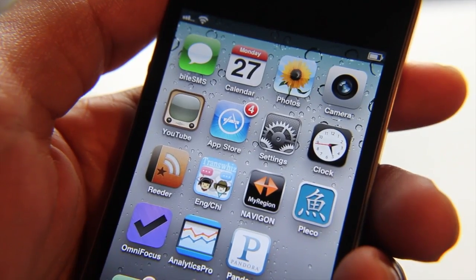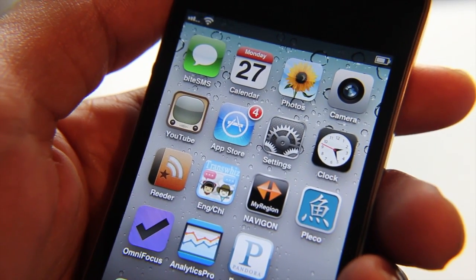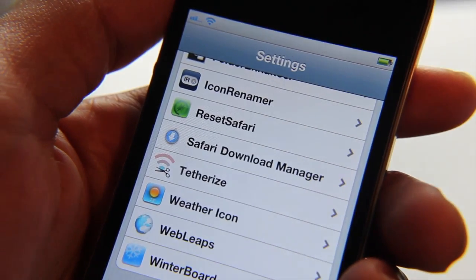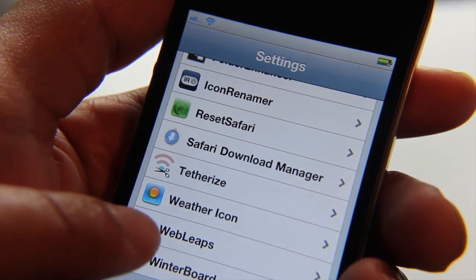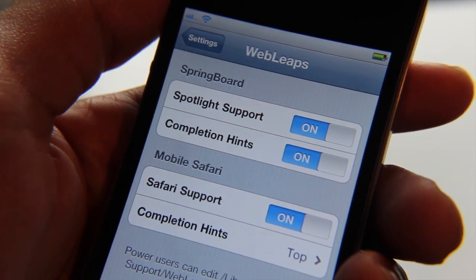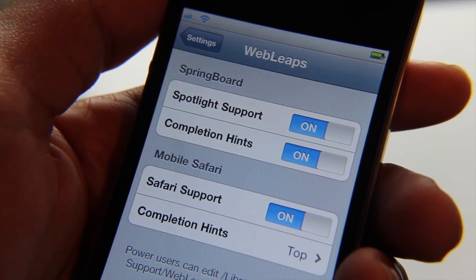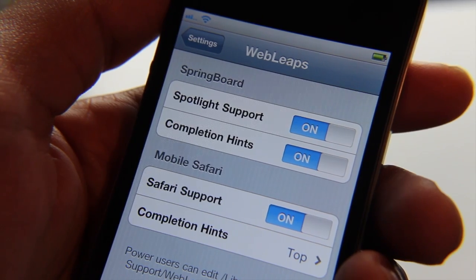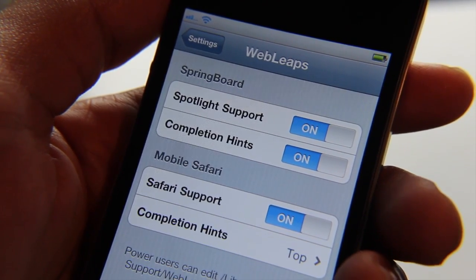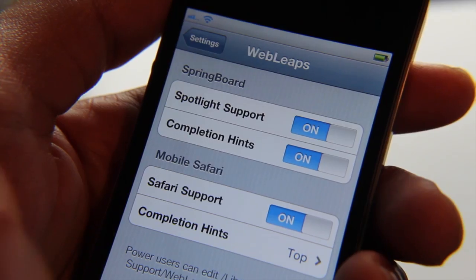I've already installed Web Leaps. You're not going to notice any app icons or anything like that on your home screen, but you will notice a new settings panel in your settings app. Here it is for Web Leaps — just tap on that and you'll see four settings: number one, Spotlight support, completion hints, and Safari support as well.